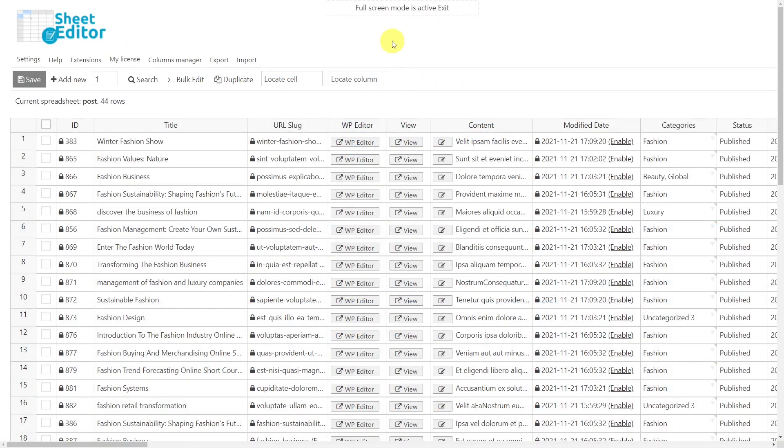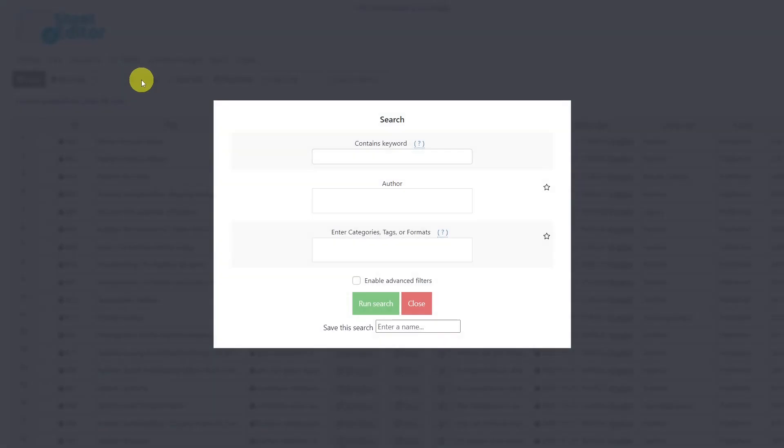Before we start editing, we need to find all the posts that contain the shortcode we want to replace. To do this, we'll use the search tool. Once the tool is open, enable the advanced filters.